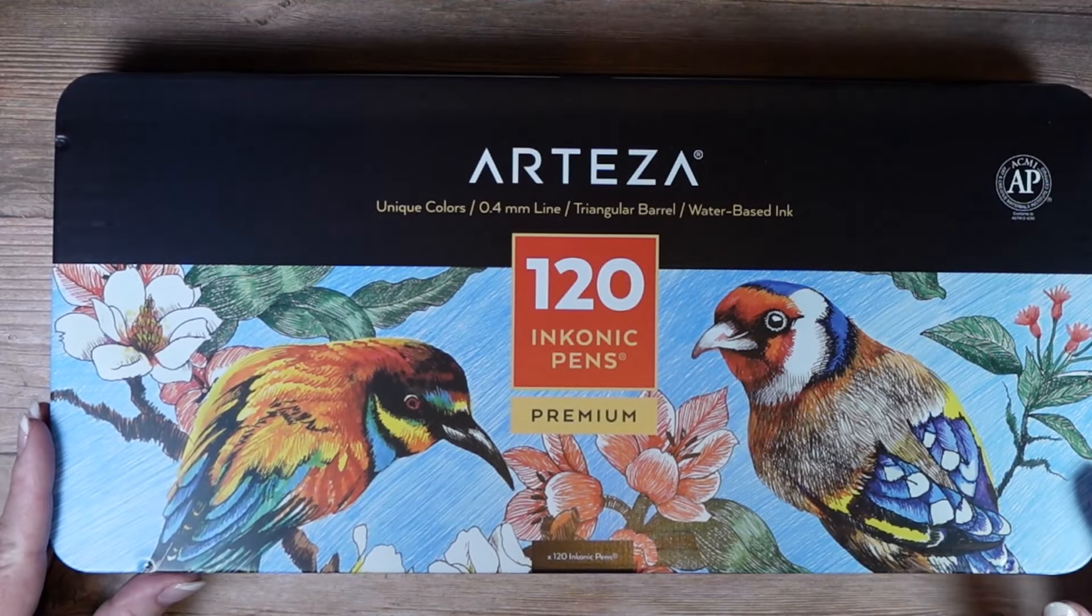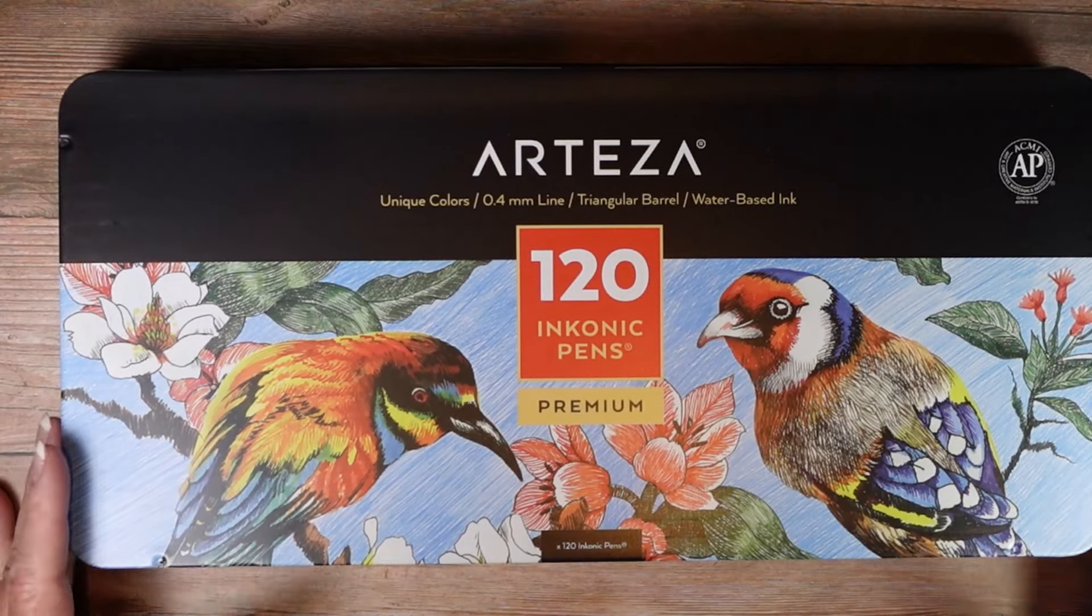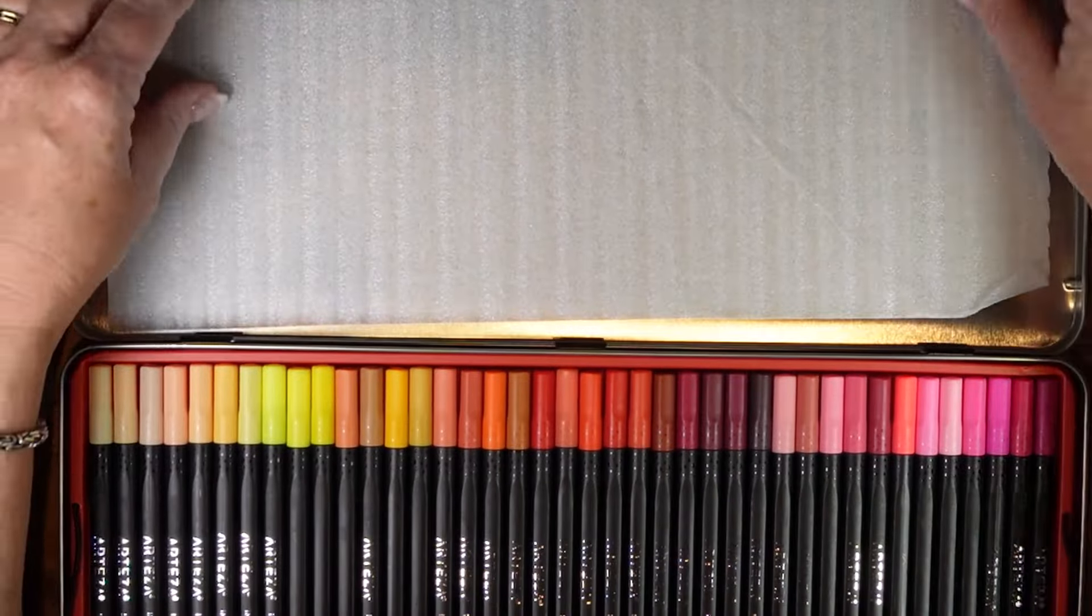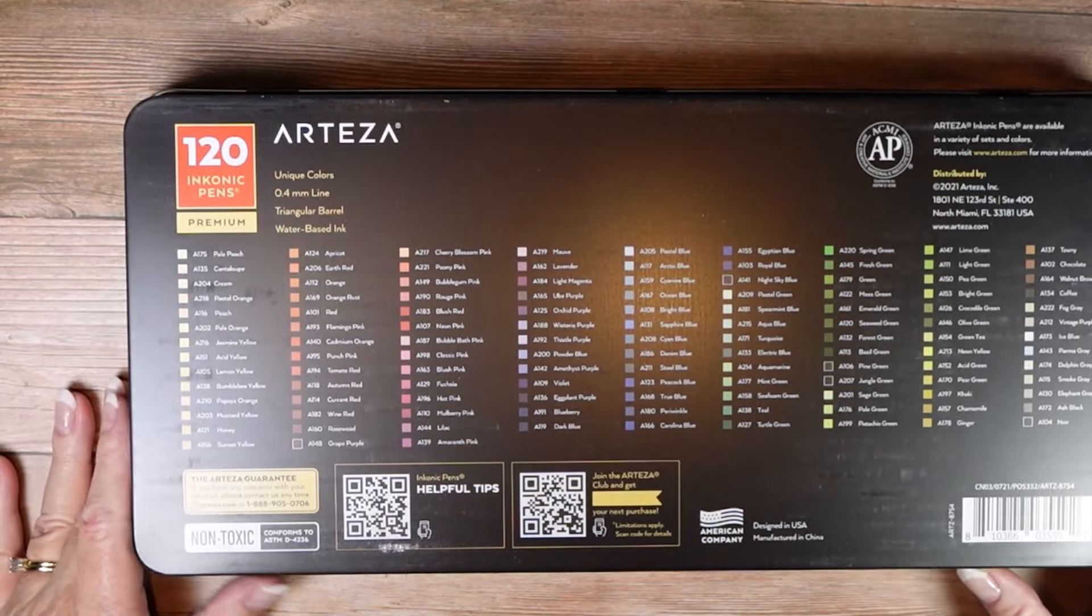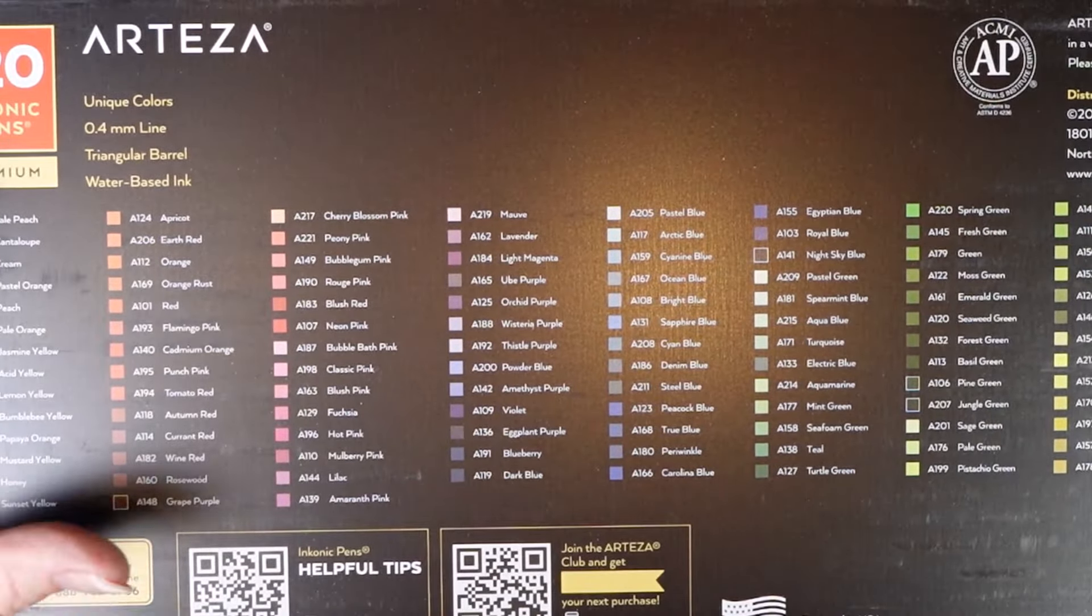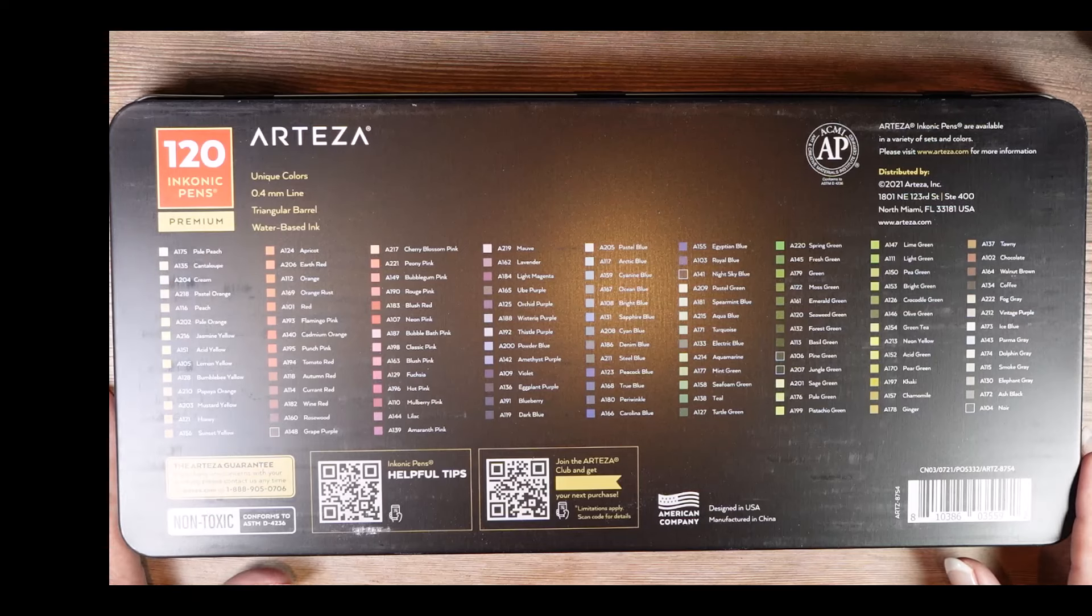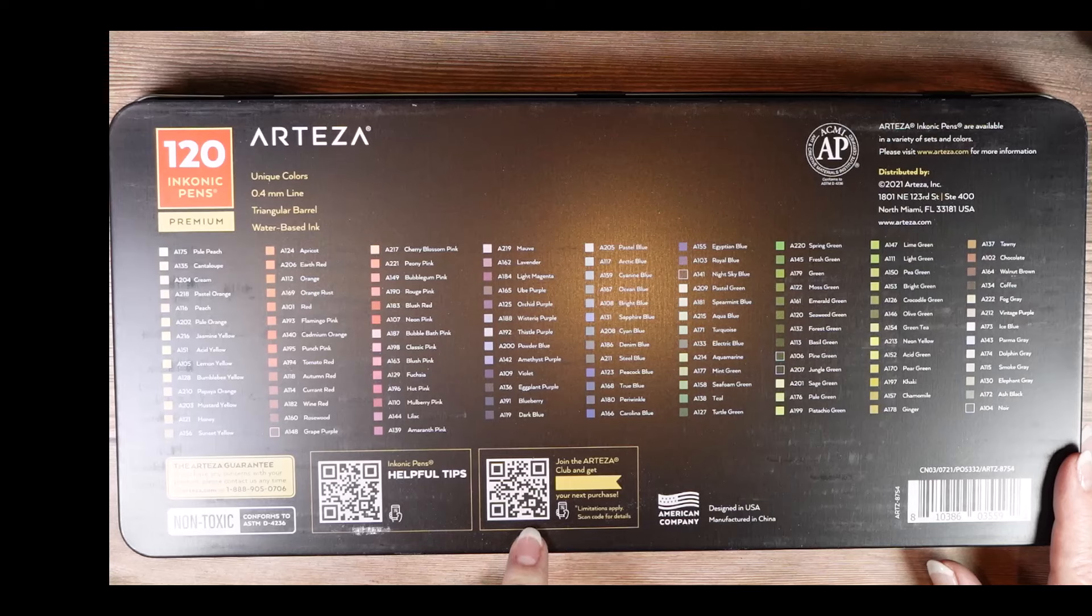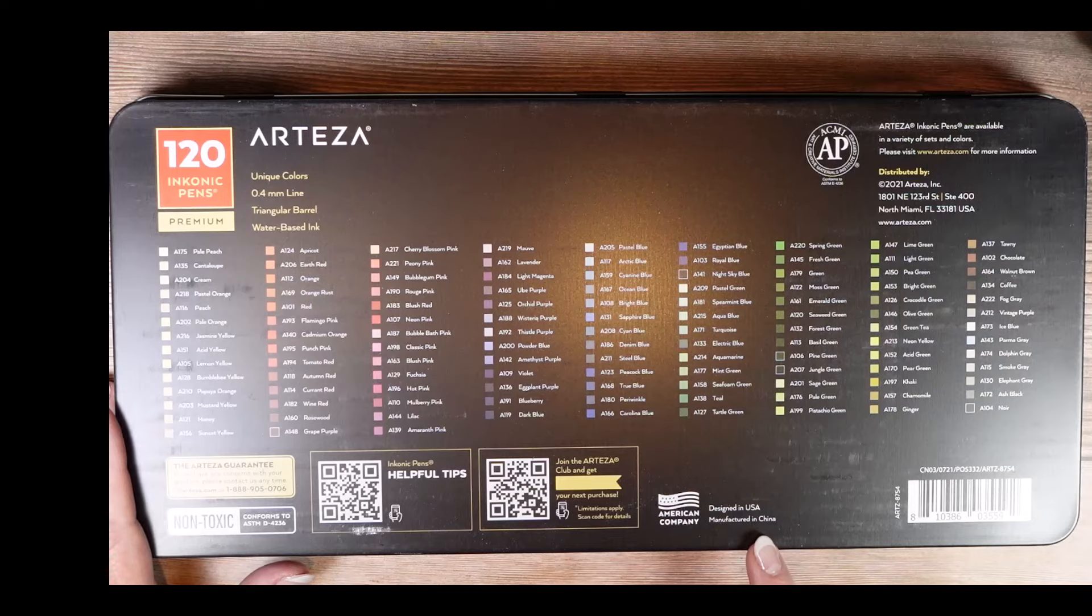It says Arteza unique colors 0.44 millimeter line triangular barrel water-based ink, you get a hundred and twenty pens. So it does say that they are AP certified which my understanding means that they're not toxic. Now to be fair I didn't look at the others, I will try and research that before our whole roundup video. It says it's designed in the USA but manufactured in China.